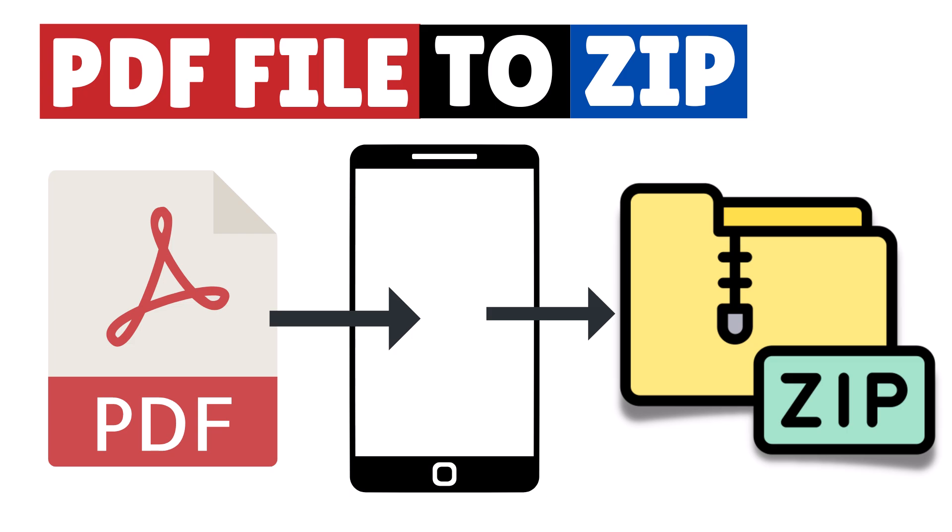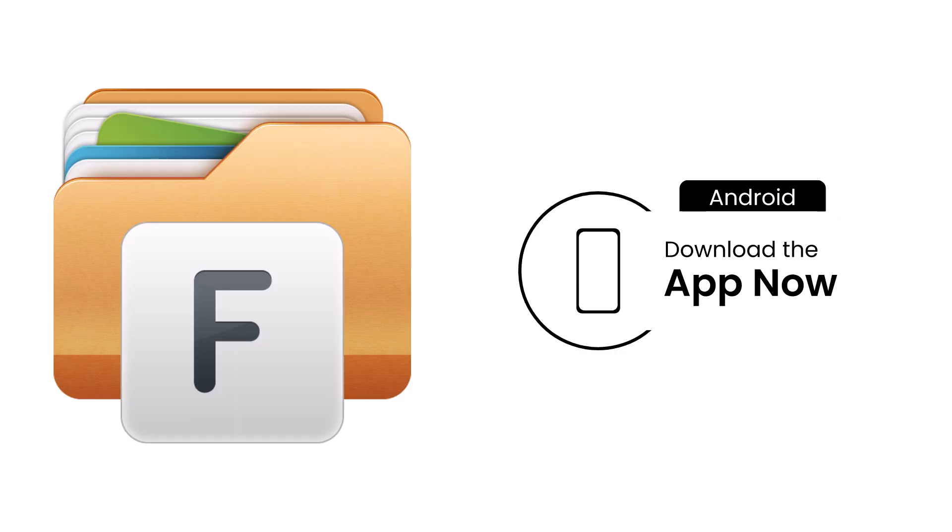Hi, in this video I'm going to show you how to convert a PDF file to a ZIP file right on your mobile device. Whether you need to compress multiple PDFs into a single file or share them with your friends more efficiently, this method will come in handy.